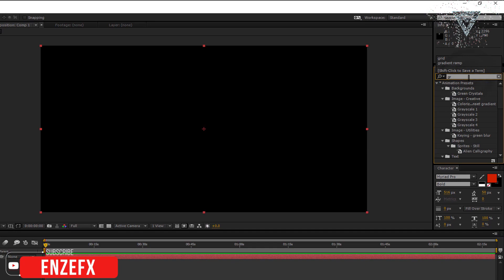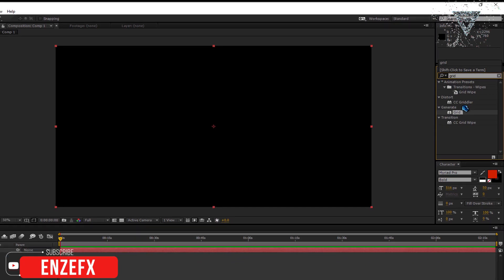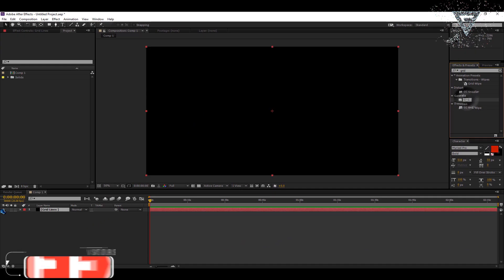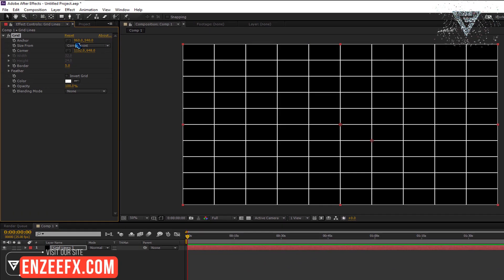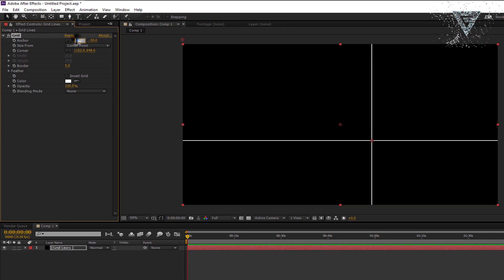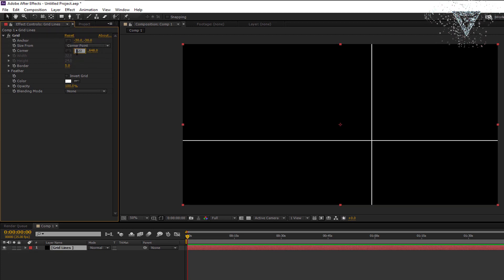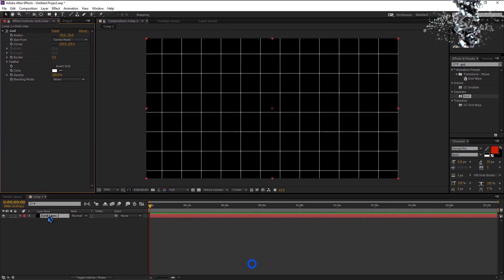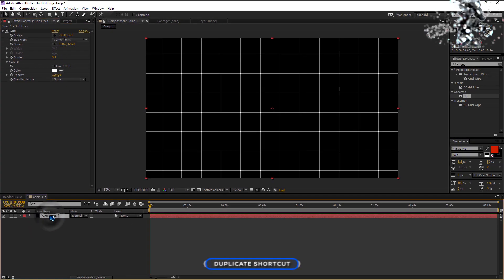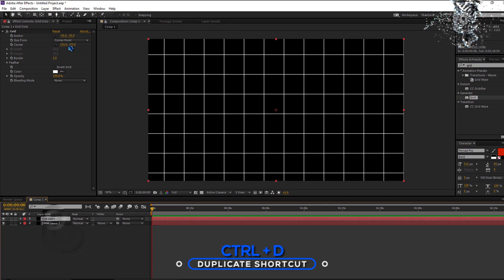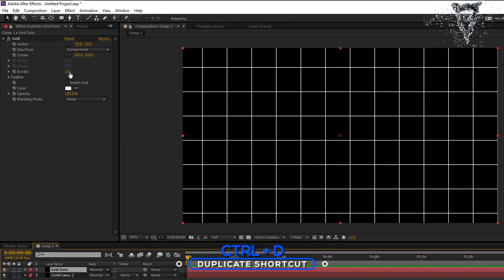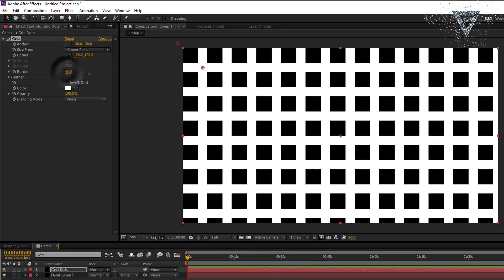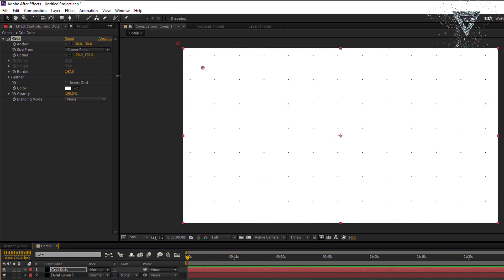Add the grid effect to this layer. Change the anchor width and height values to minus 30. Change both corner values to 120. Set border size to 3. Now duplicate the grid lines using CTRL plus D shortcut. Increase the border values until you get small dots like these.